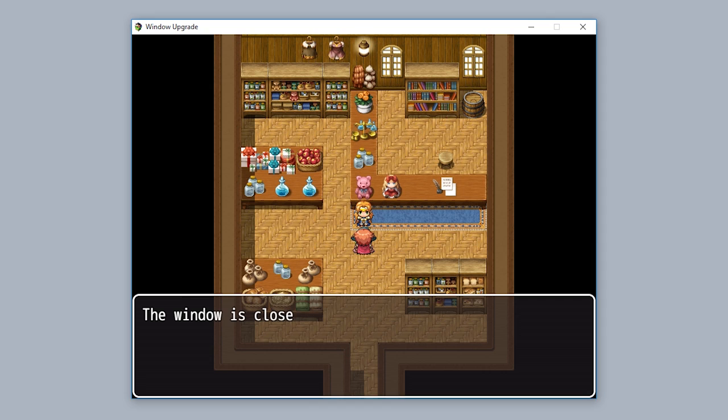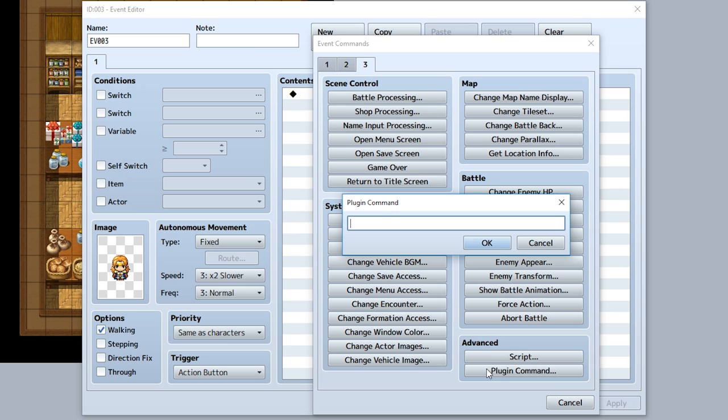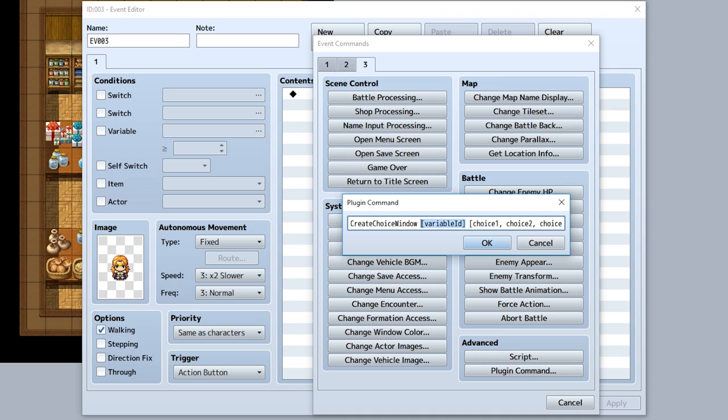The next type of window is a choice window. Now you may be a little confused because RPG Maker already has a choice window. However, this is a special choice window that gives you more control over what appears. Anyway, like before we'll use a plugin command. This plugin command is called create choice window. First, you need to input a variable ID. This variable ID will store the resulting value the player chooses from this choice window.